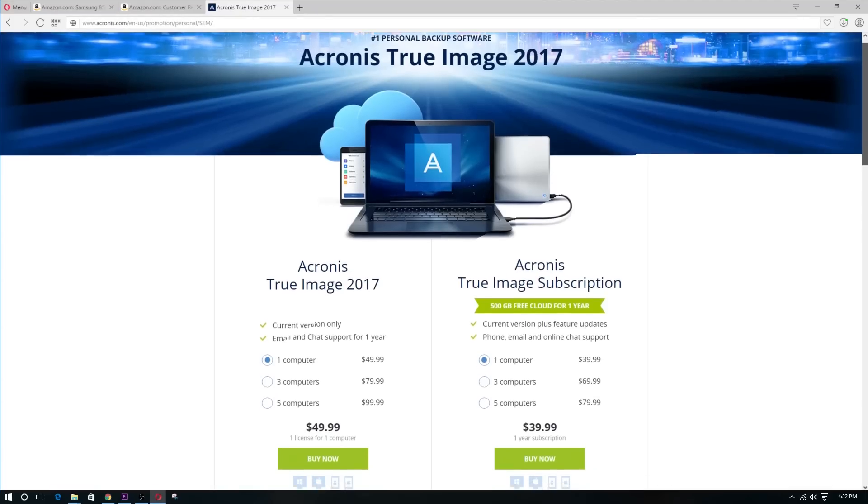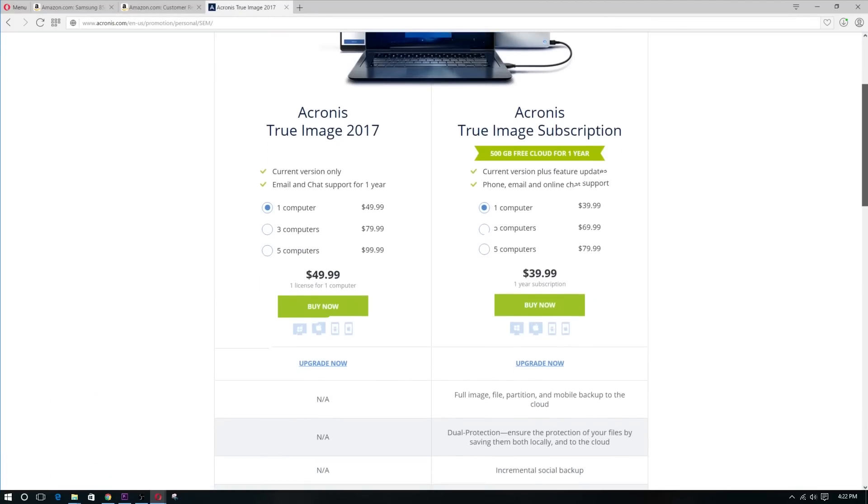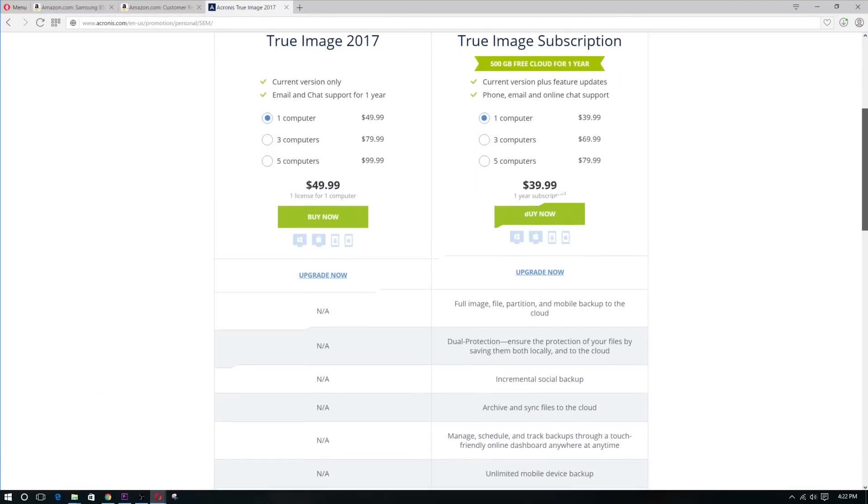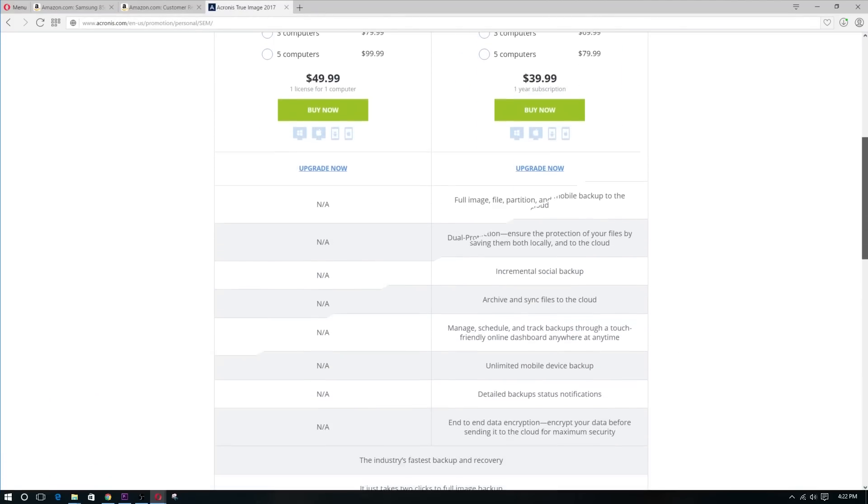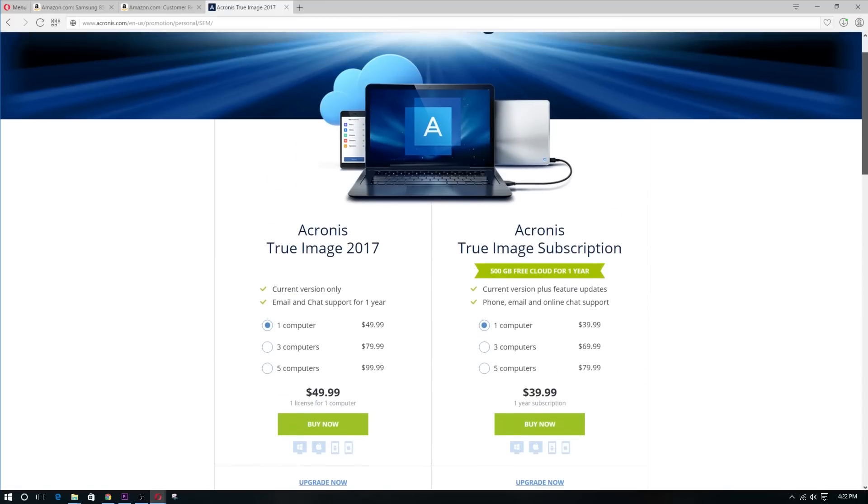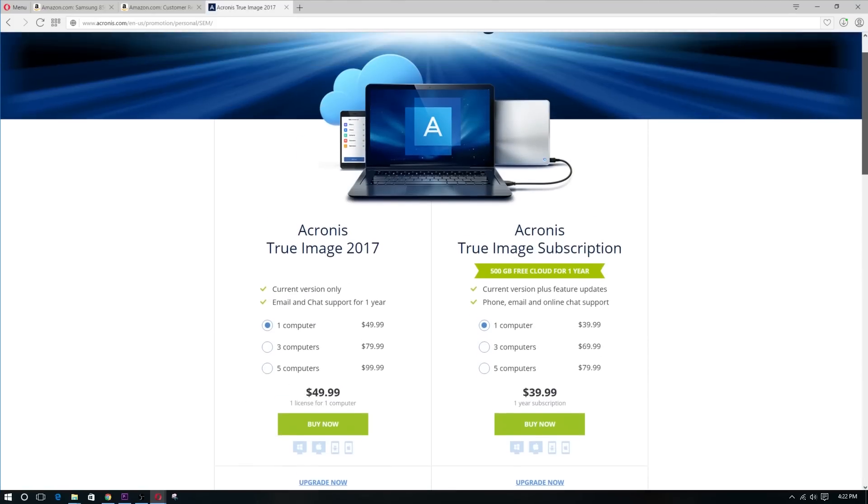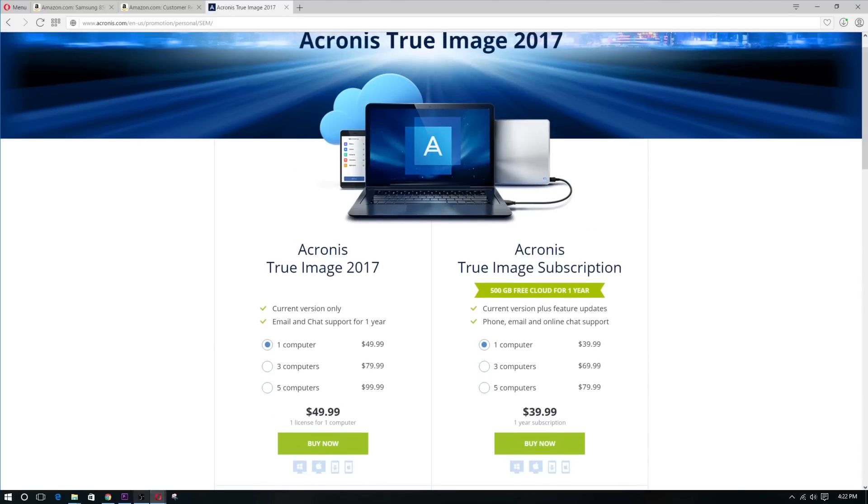But here's the thing. Acronis 2016 is not free. However, they do offer a 30 day free trial. But a lot of people have complained how the 30 day trial was limited and did not work properly. So there's that.